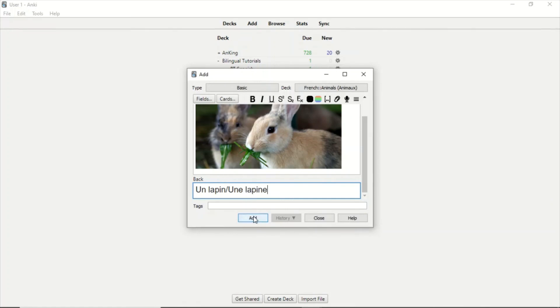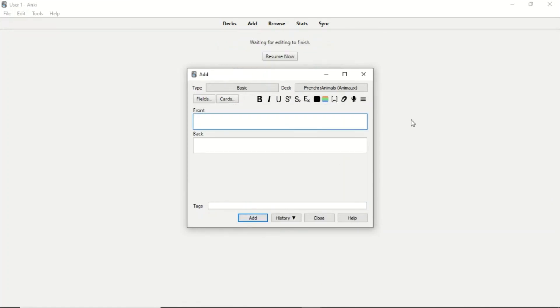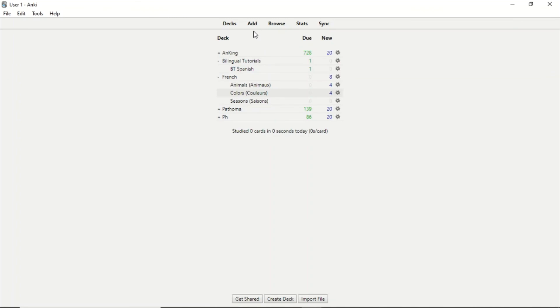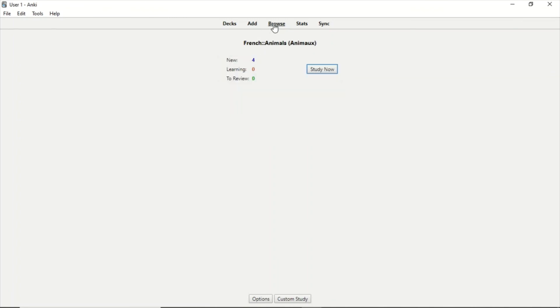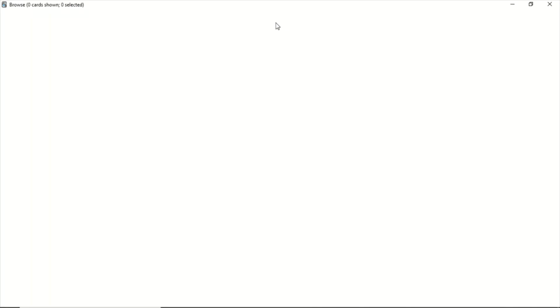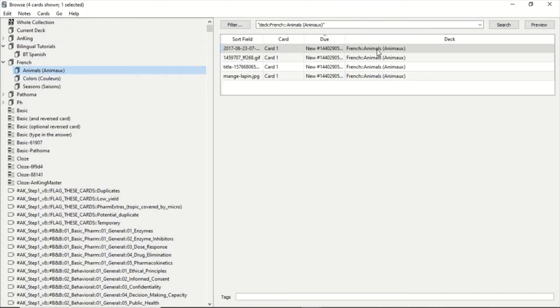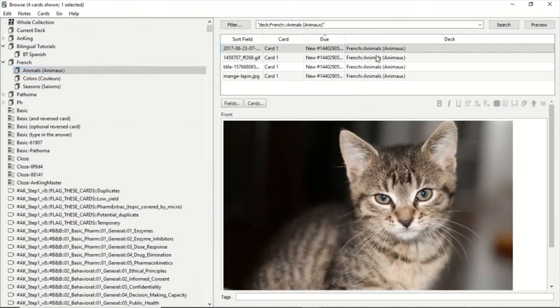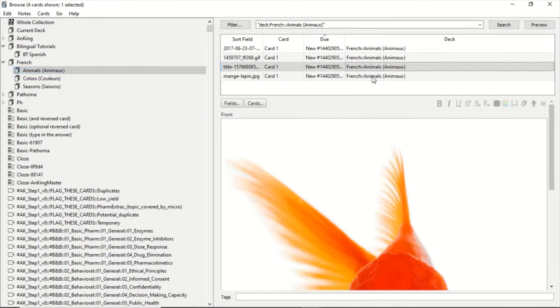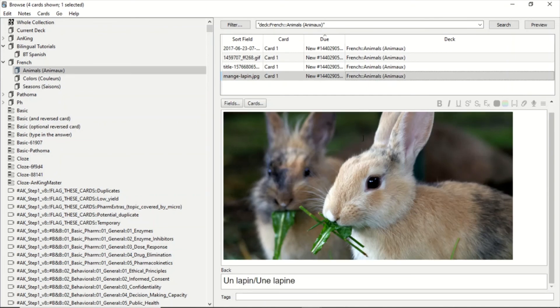And then we click Add. The way to check that the card I already made is in the correct category is going to Browse, we select Animals, and here are all my cards, and this is the one that we just made.